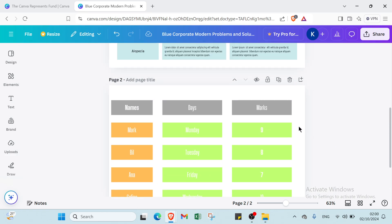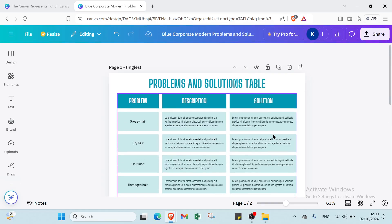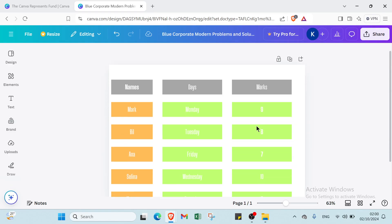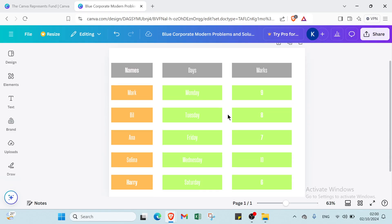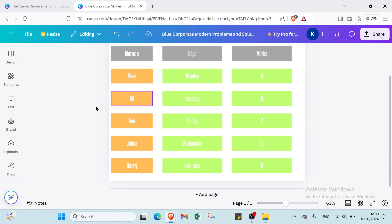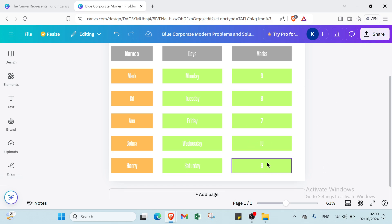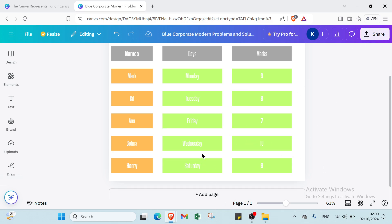So here we have the completed table. I'll just download this one — this is my table, as you can see. Then you can click 'share' and you're done with making a table in Canva.